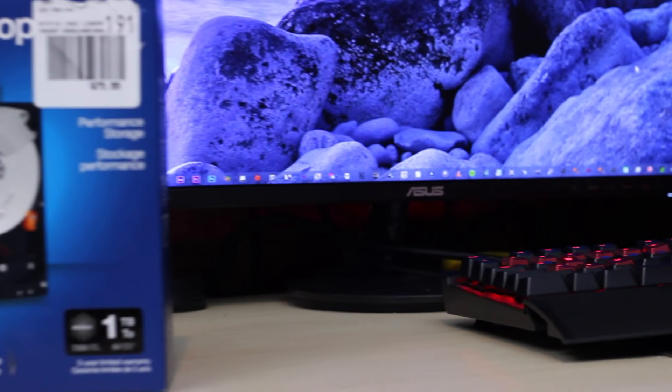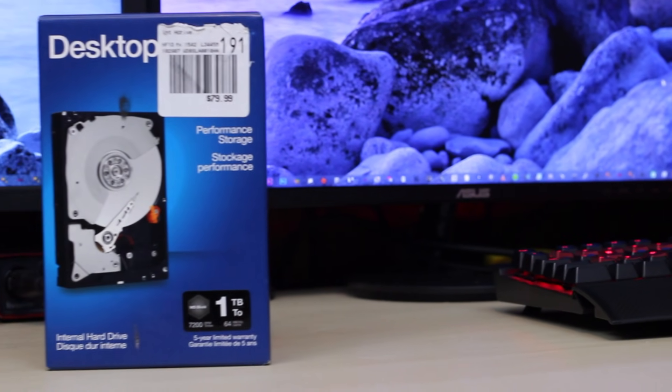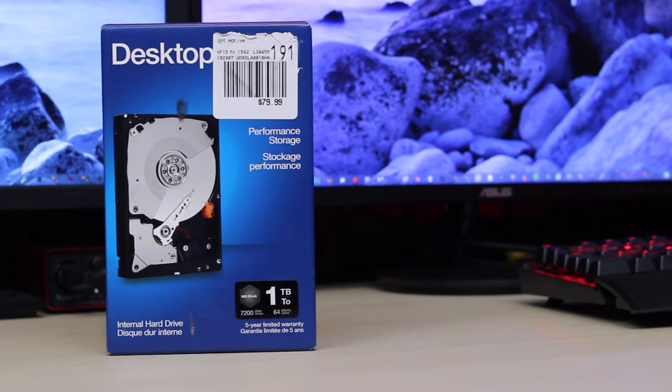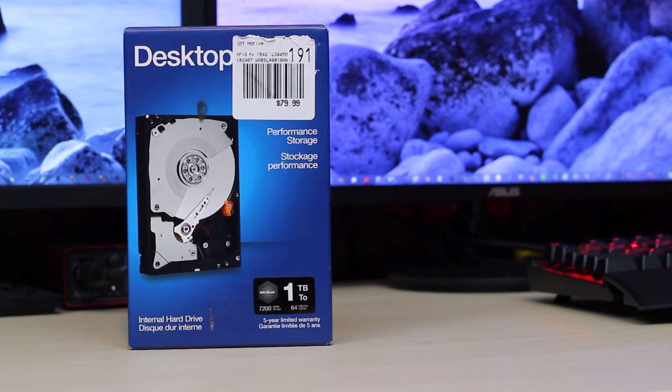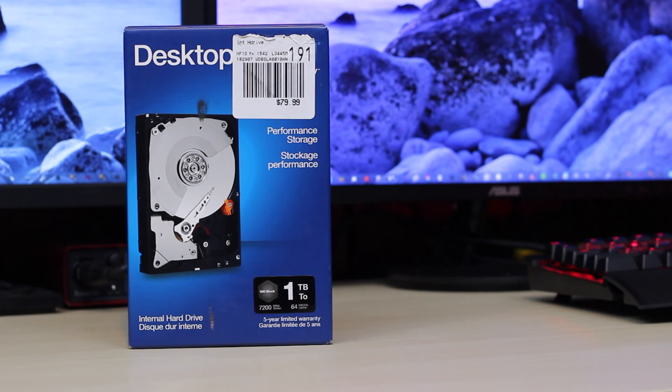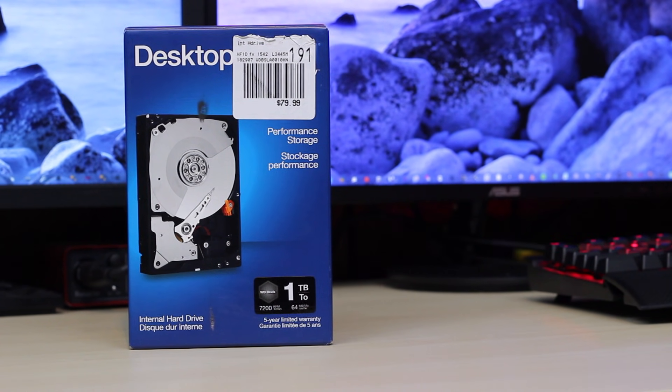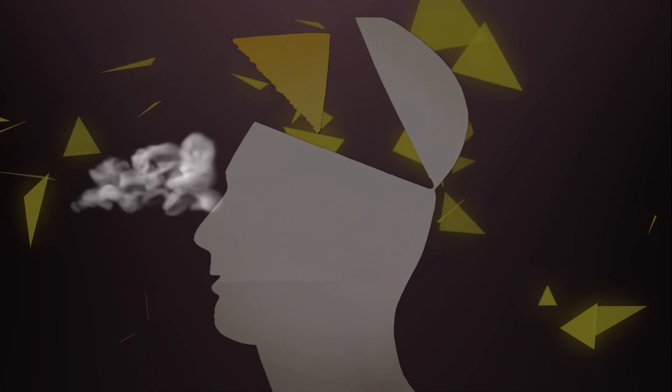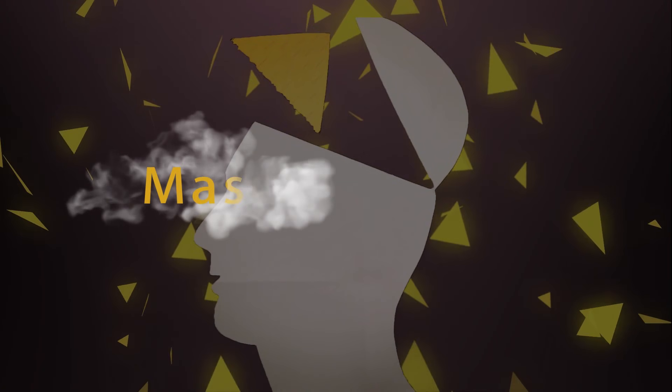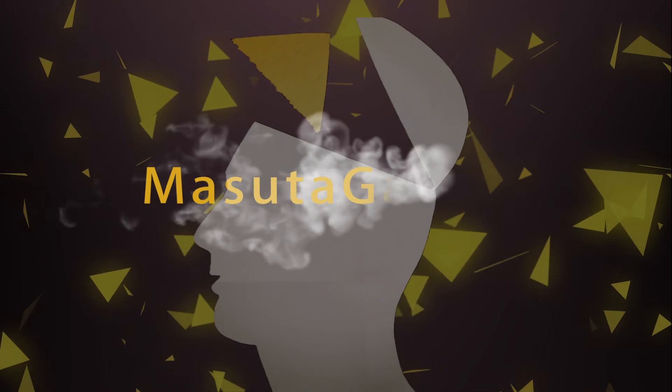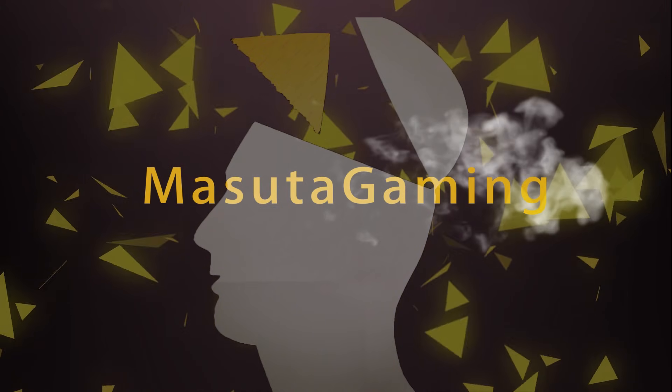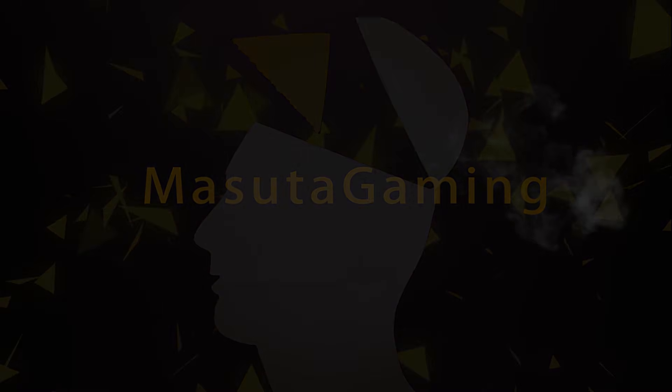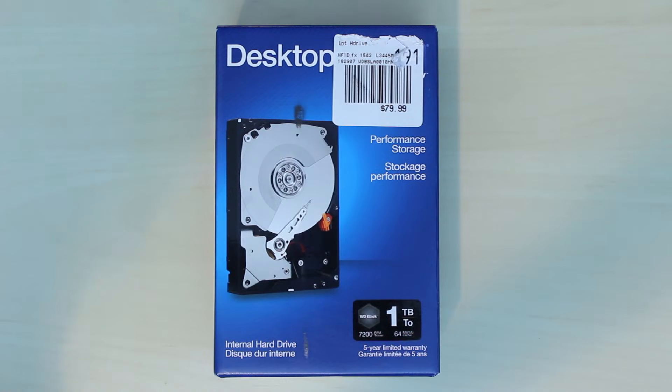What is up today YouTube, here we are back with another video and today I'm going to be showing you guys how to install a new hard drive onto your computer. All right, welcome back and as you can see...